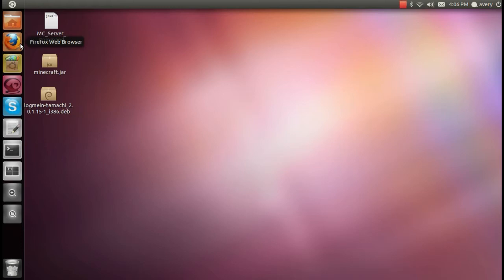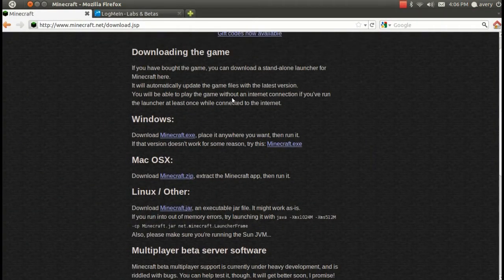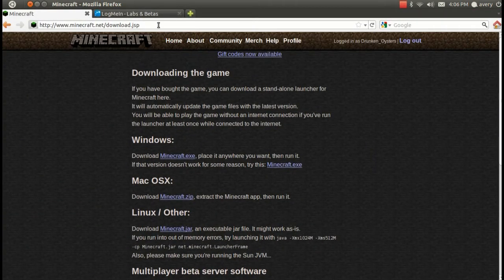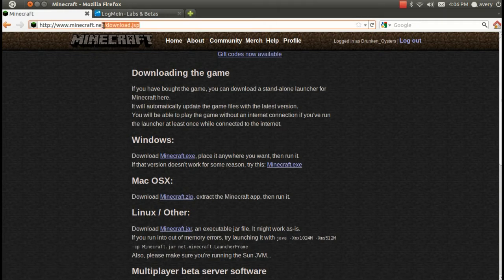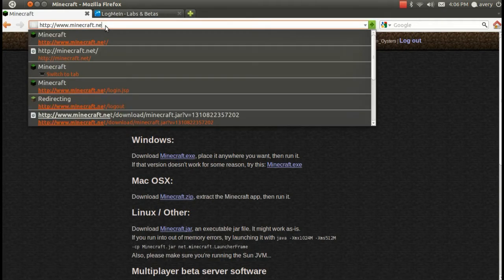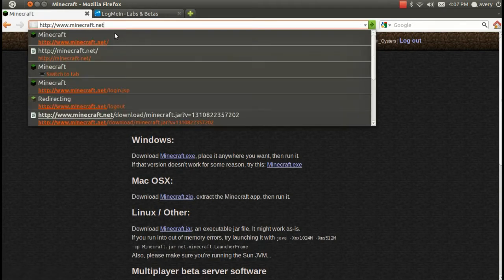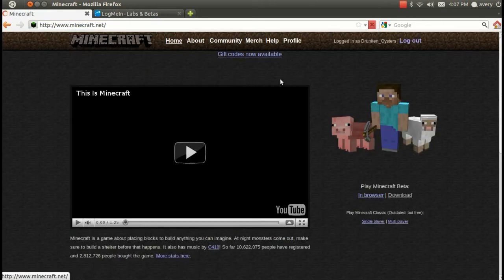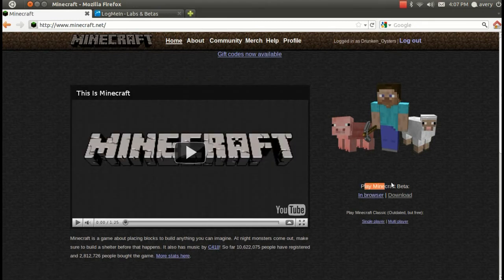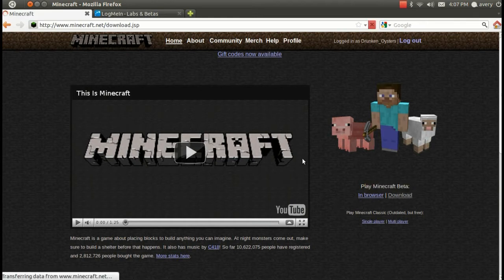The first thing you're going to do is click on your internet browser. Then you're going to go to Minecraft.net and log into your account. Once you've logged into your account, it'll say login and then your username. Then you will look for the Play Minecraft beta and click download.